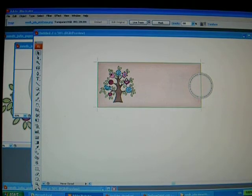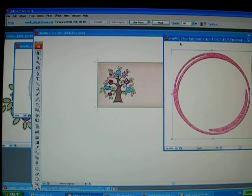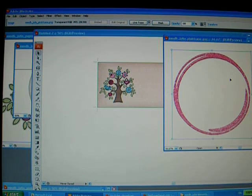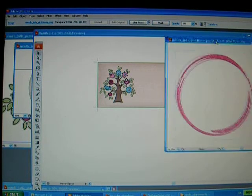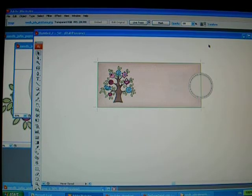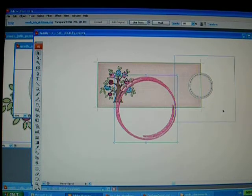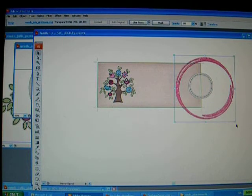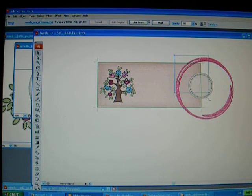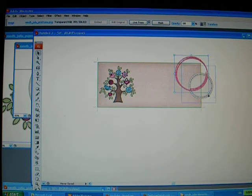Now my second image would be this pink circle here. Click on the image, Ctrl C and then Ctrl V. Again, it's too big. So I just press my Shift key and then make it smaller.